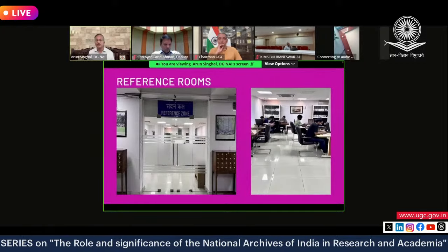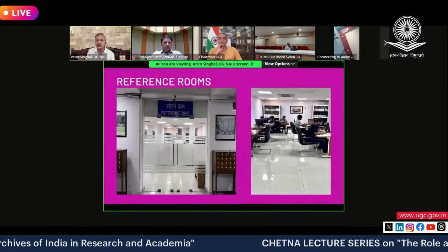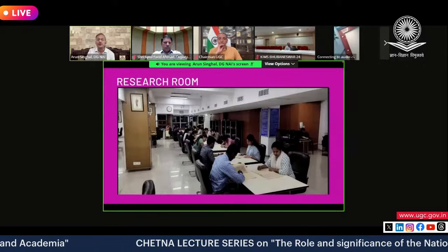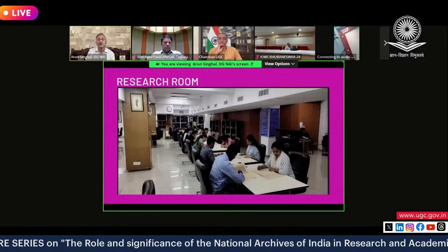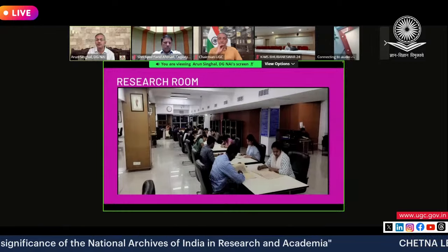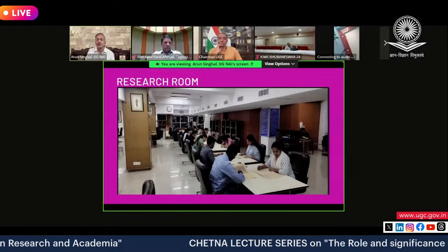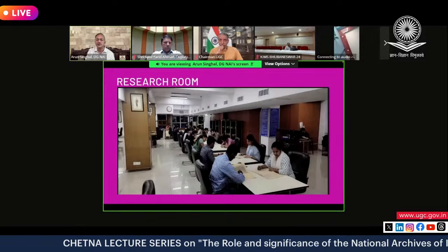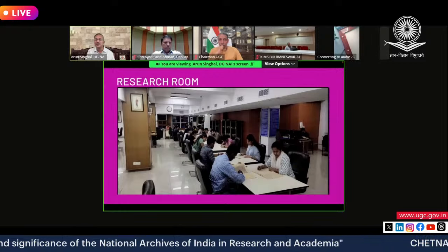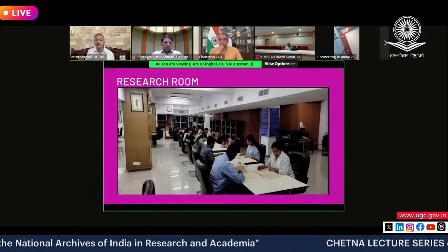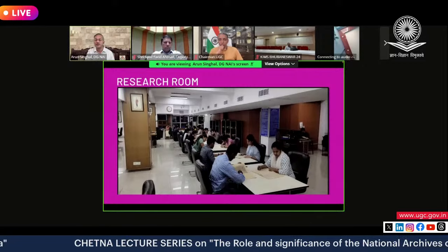If a document is not yet digitized, you can also come to the reference zone in the National Archives, locate documents in the indexes, and requisition them. The document would be made available in the research room. These documents are all precious and we do not allow them to leave the archives. For instance, we have the original letter from the Rani of Jhansi to the British government about the Doctrine of Lapse — somebody could come and see it.